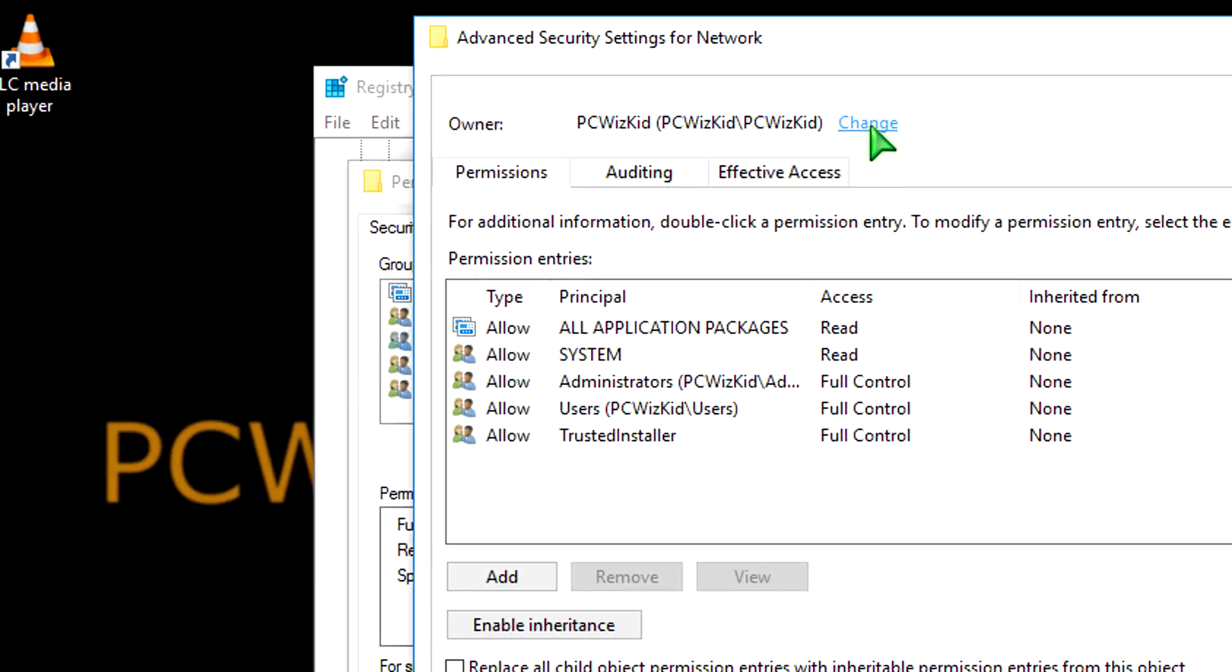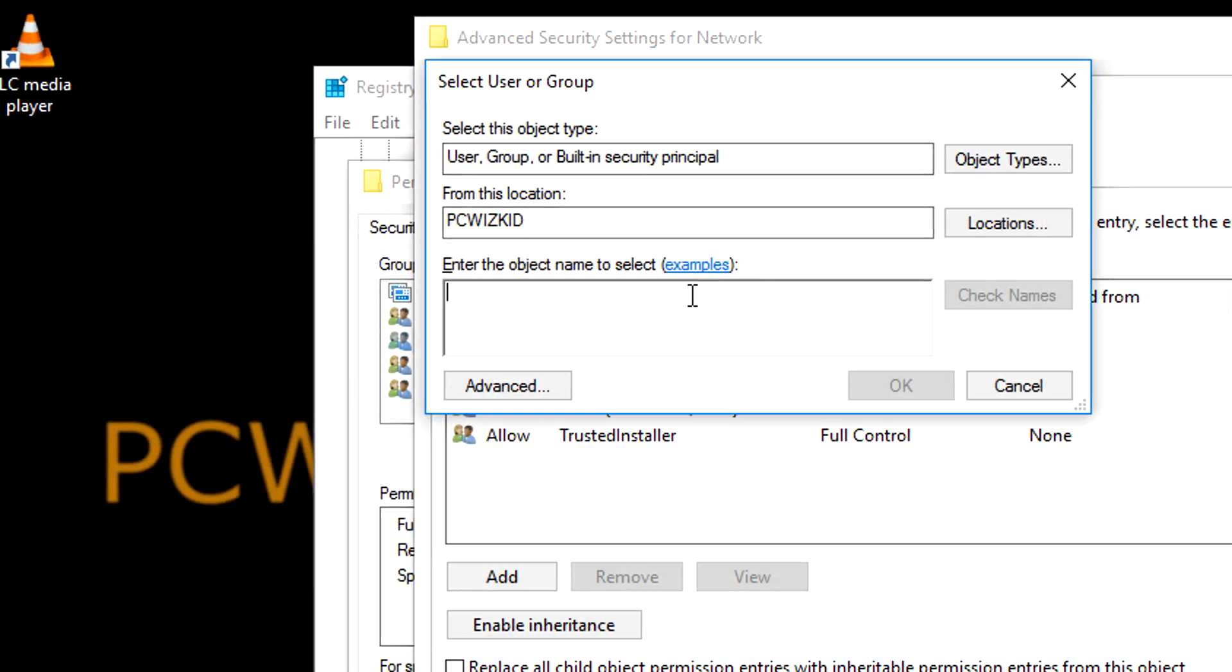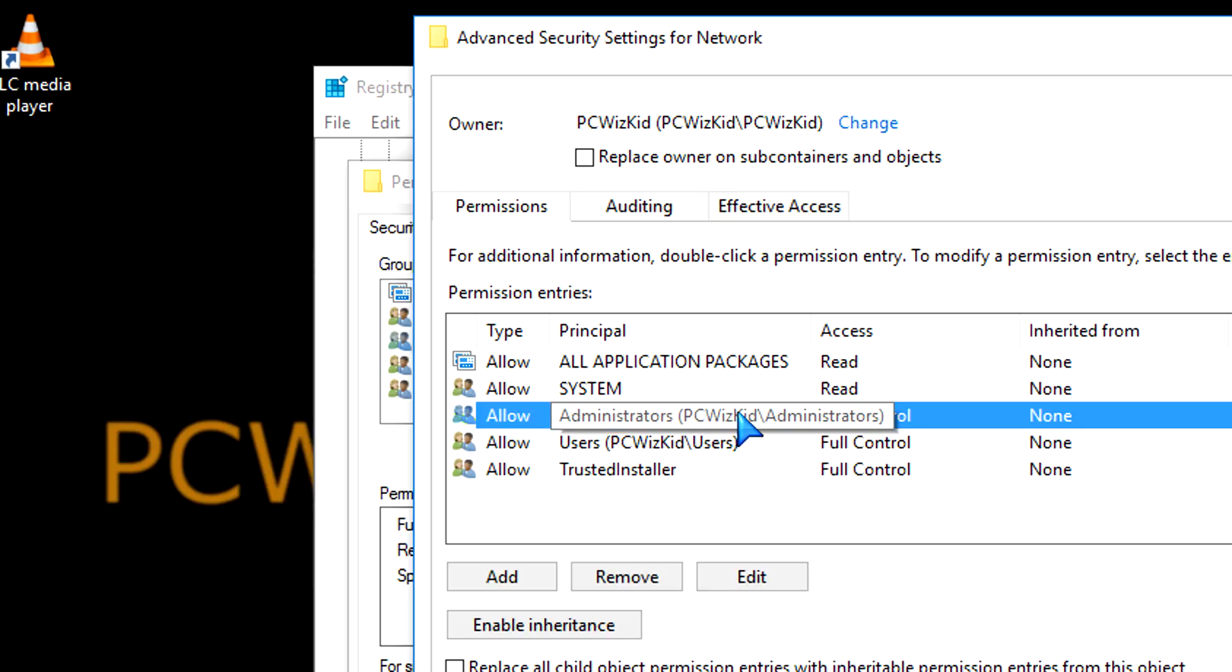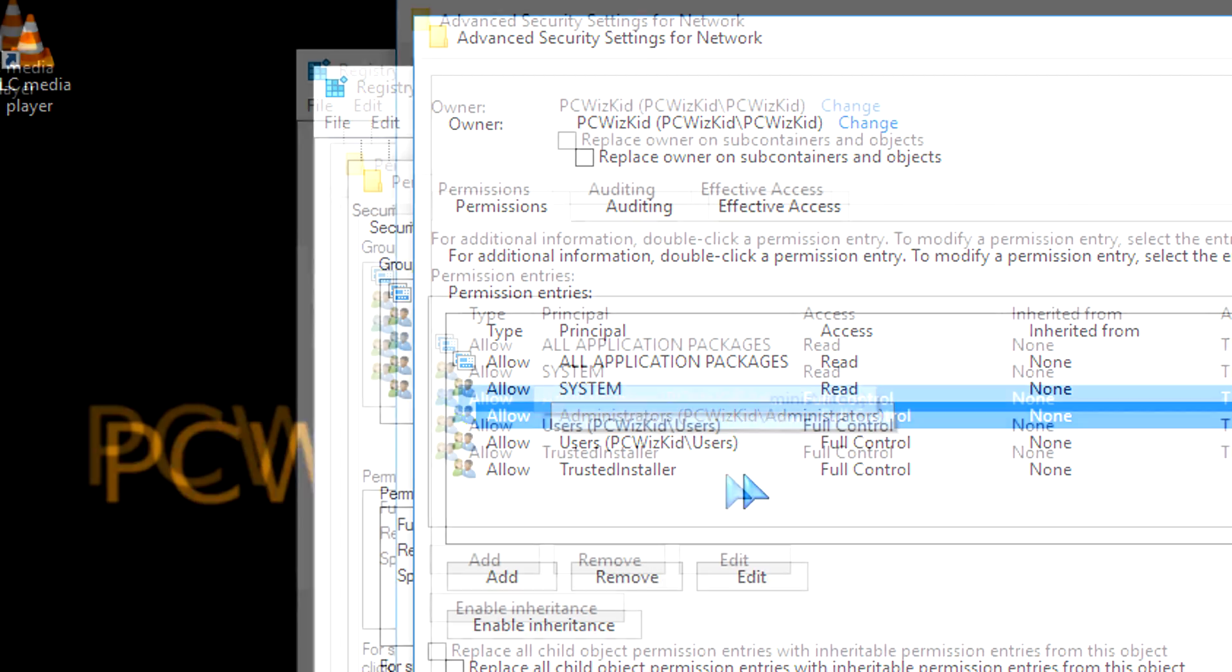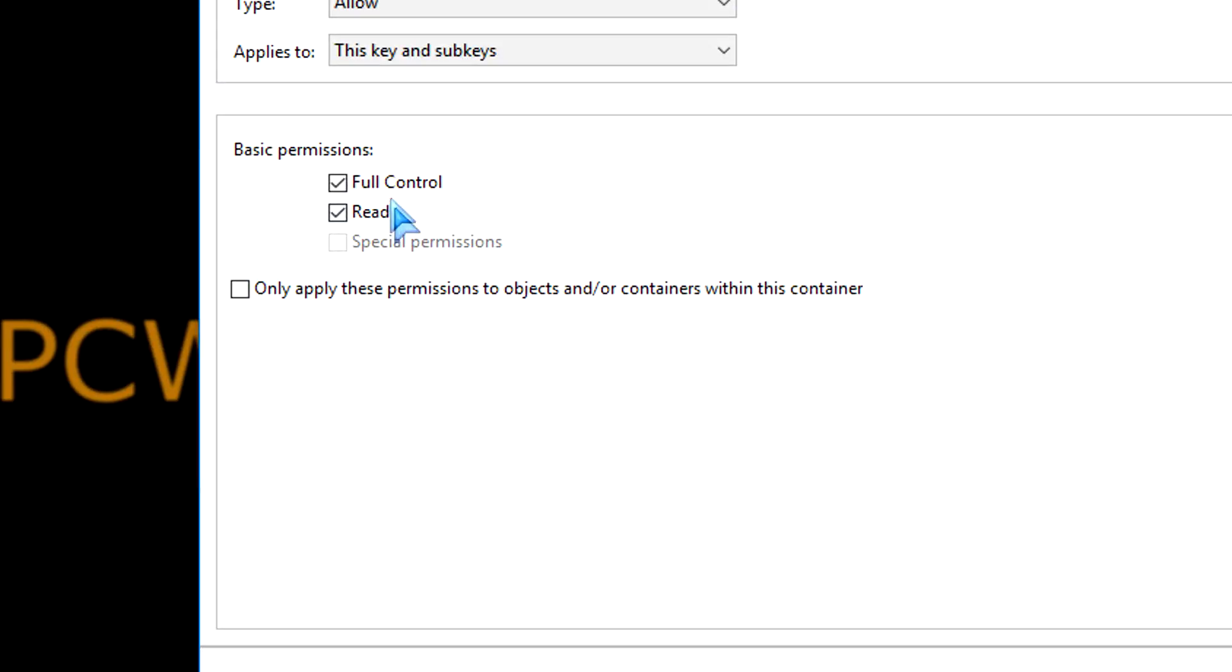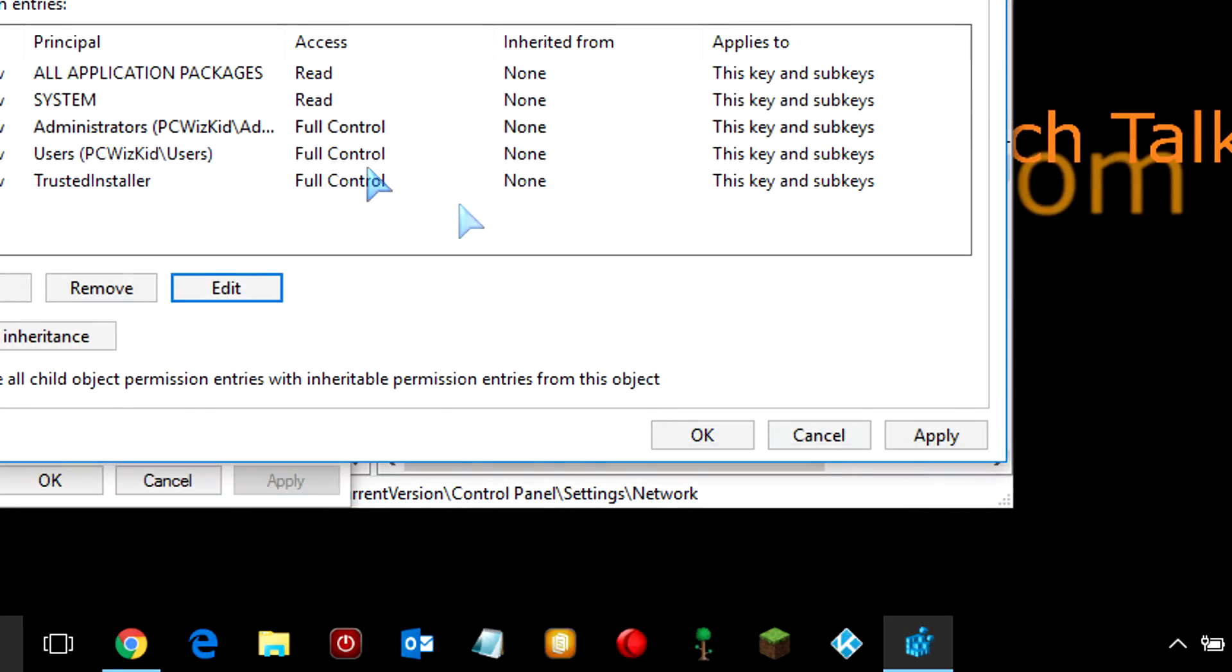And I even went one step further. I changed the ownership to myself. So, I clicked on Change, I typed in PCWizKid there, I checked the name and added myself in there. And then, of course, if you click on Edit, you can check off the little box there that says full control.